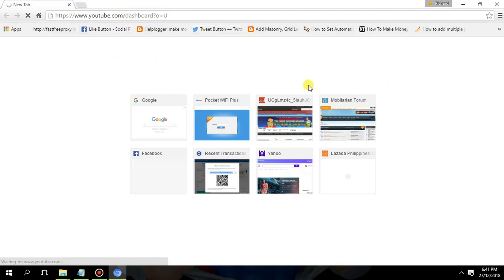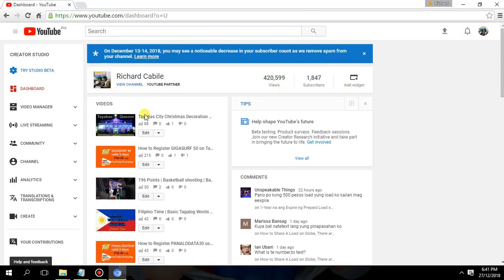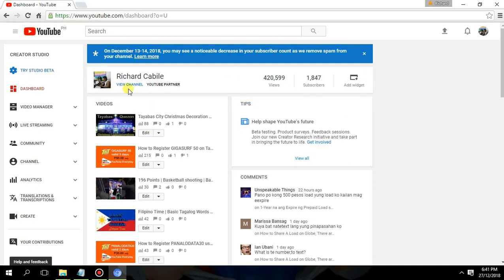In your YouTube dashboard, you will see details about your videos, comments, views, and subscribers. Now click your Video Manager.